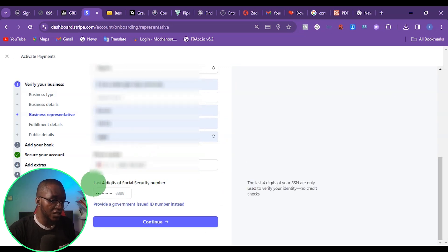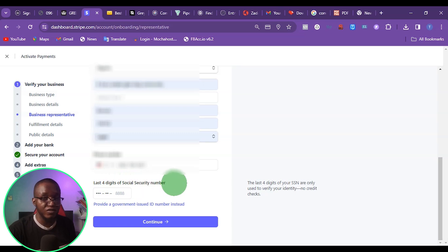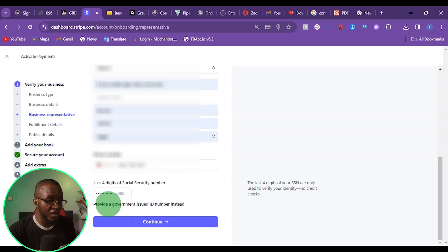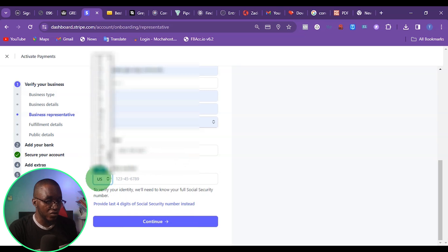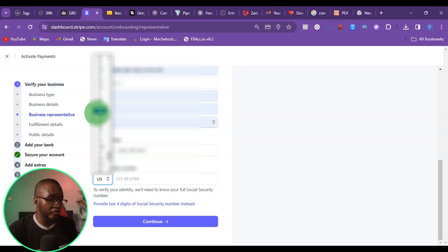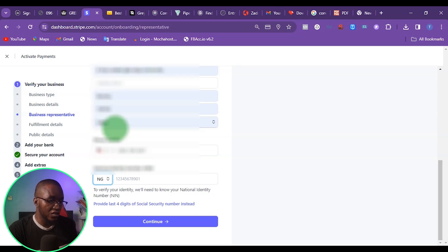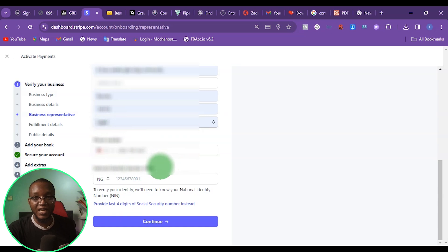This last part says last four digits of SSN. Because I don't have this — I live in Nigeria and I don't have this kind of document — what I can do is click here to provide a government-issued ID instead. Once I click there, you can see it's set to US, so I just come here and depending on your country, for me I'm from Nigeria, so I'm going to find NG — that is the abbreviation of my country.